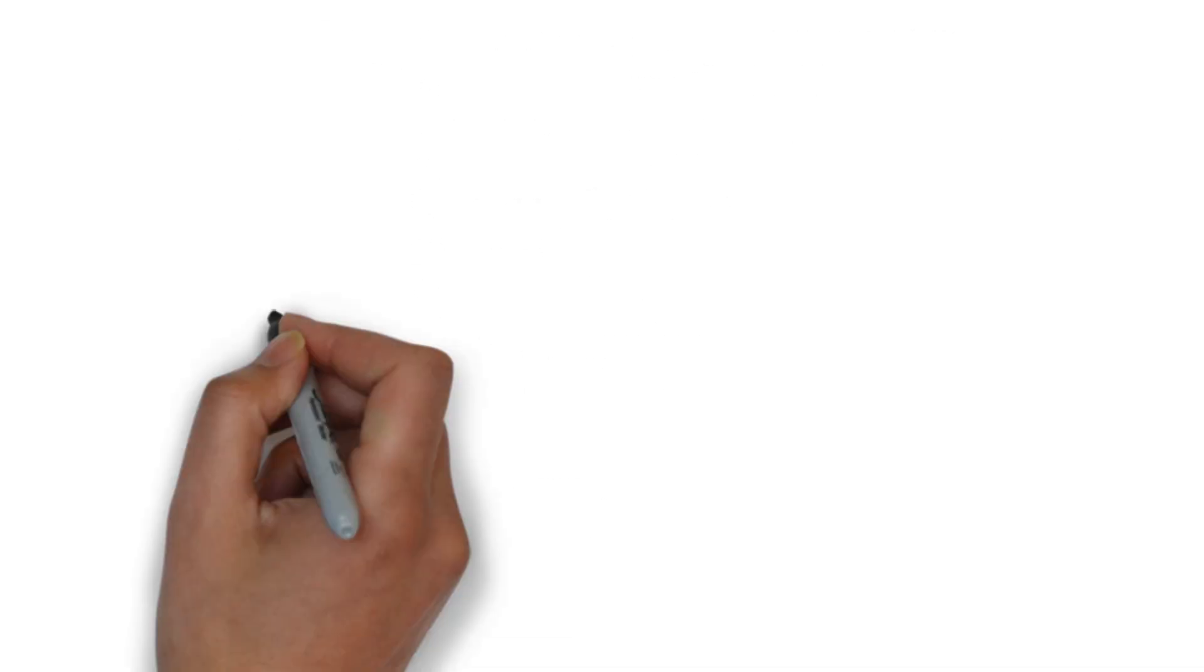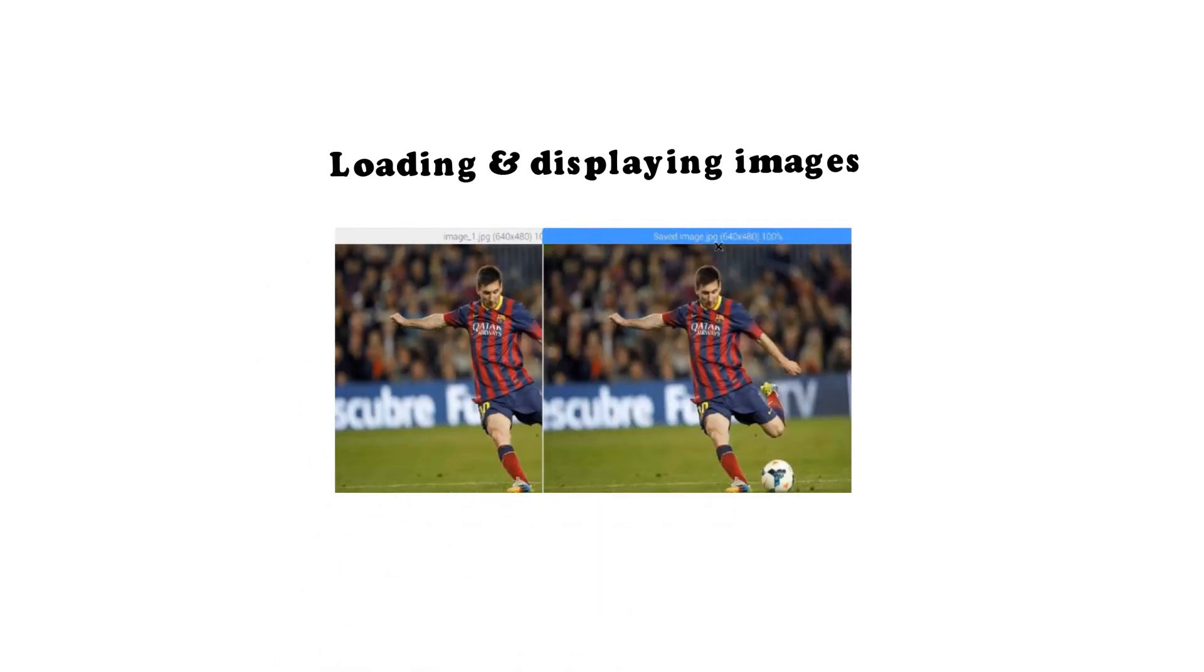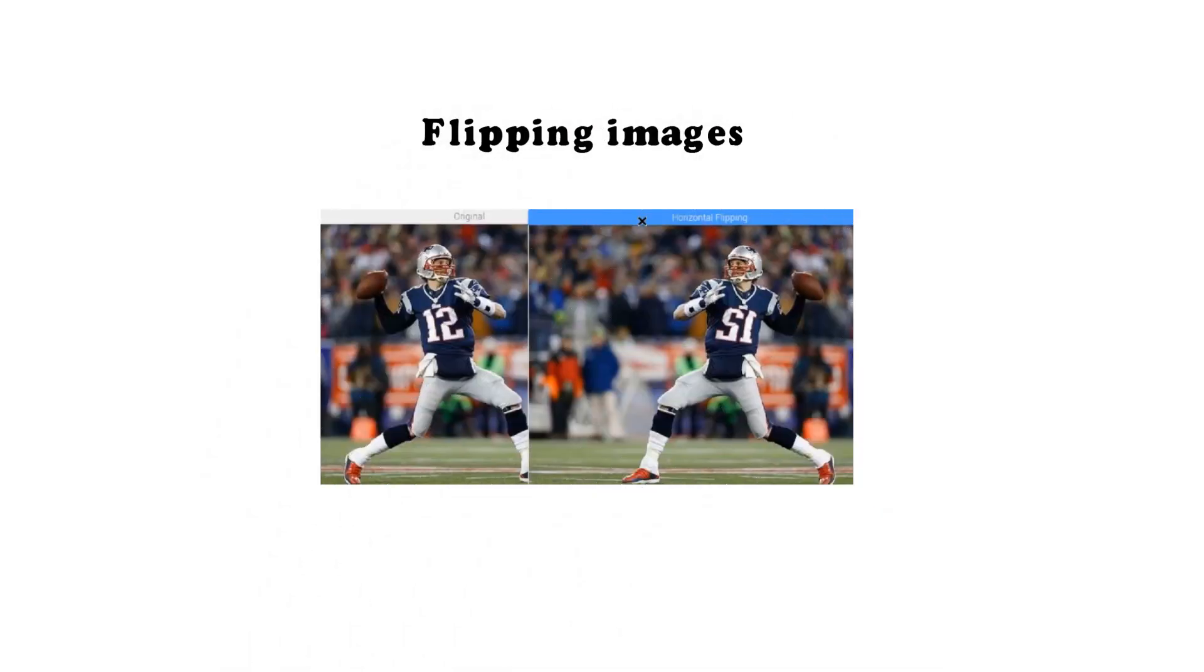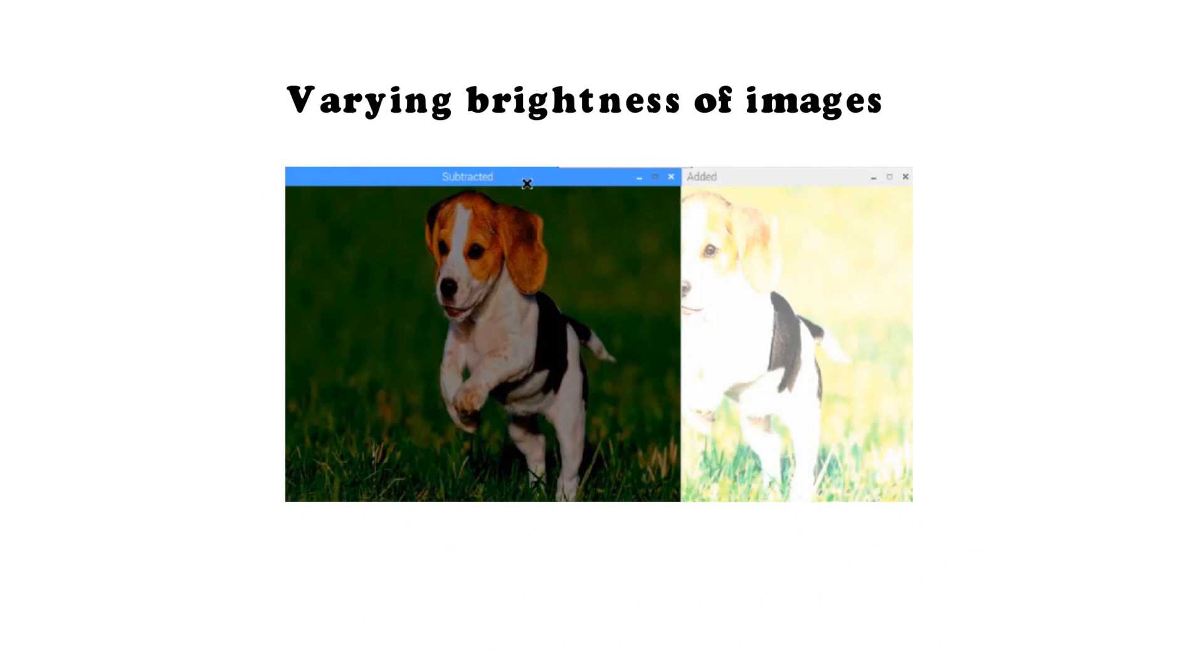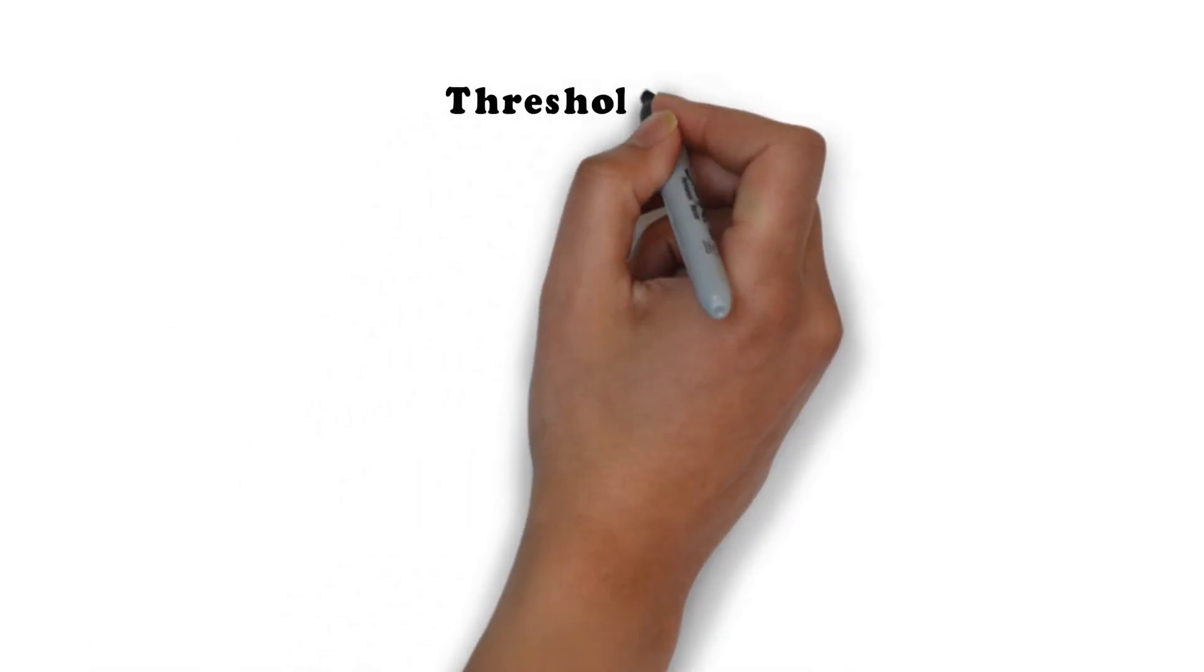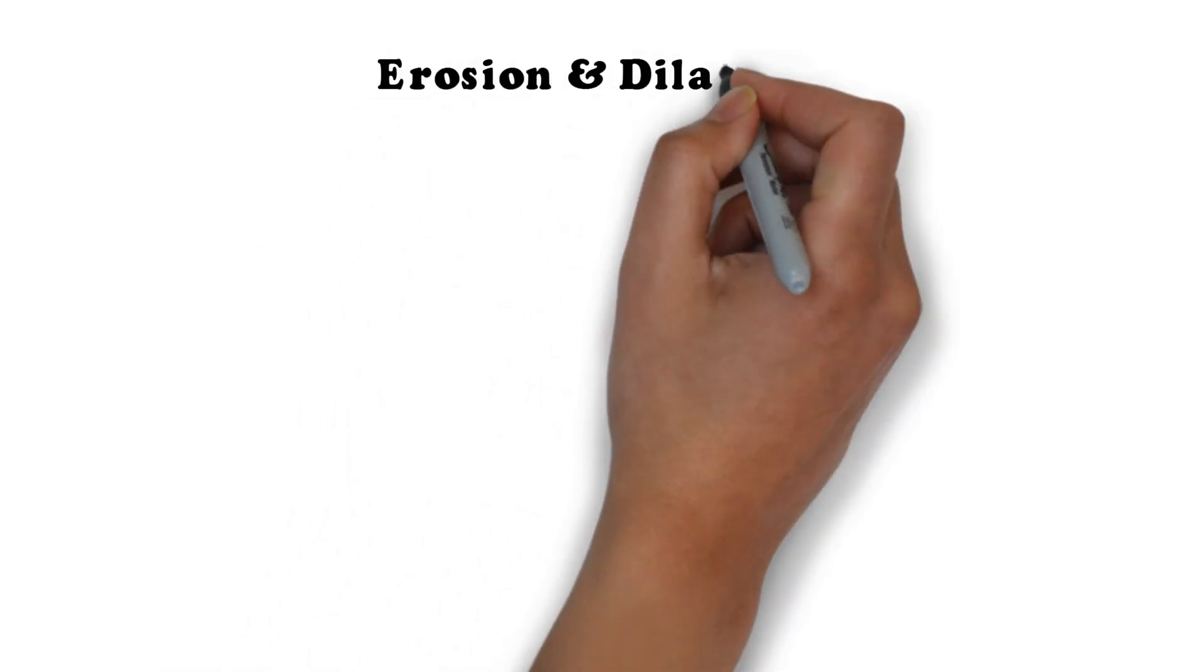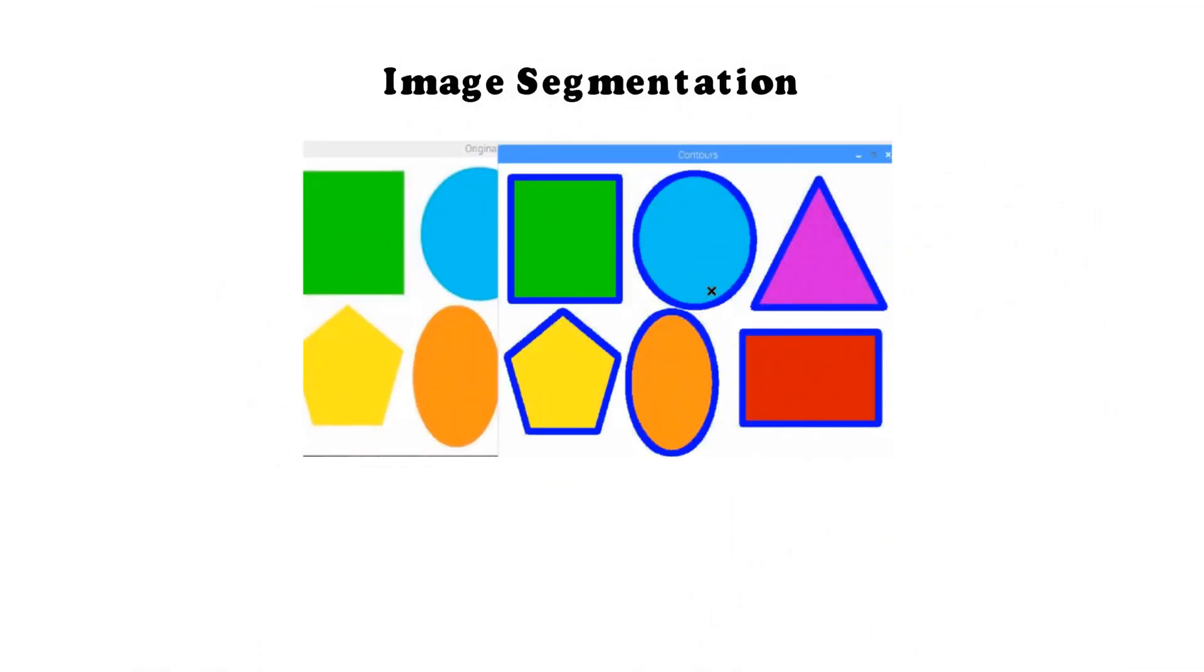In the next section, you will learn basic image processing applications which include loading and displaying images, scaling images, flipping images, varying brightness of images, performing bitwise operations, blurring and sharpening images, thresholding, erosion and dilation, edge detection, image segmentation and many more.